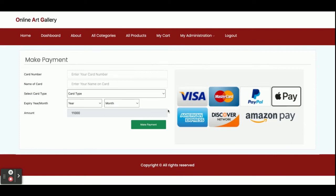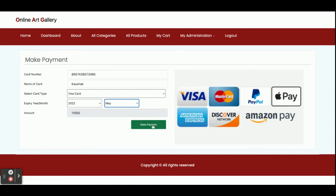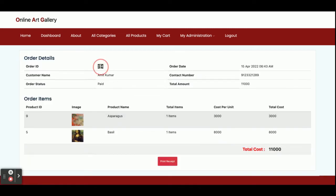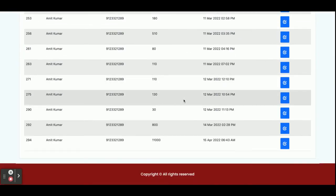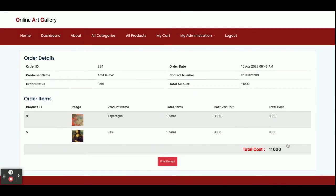...it asks for your credit card details. This is a dummy page — there is no real payment processing. You can select any value from here. Once you click on Make Payment, an order number — for example 294 — has been generated. You can see the order details here, and you can also see your order in the My Orders section. Order 294 is visible there. When you click Logout, the session is destroyed and the above menu will not be displayed because it is session-driven.